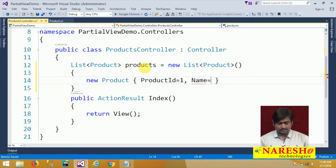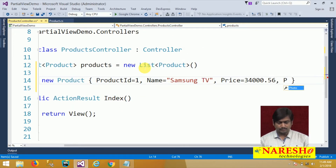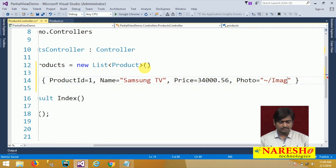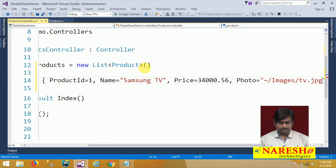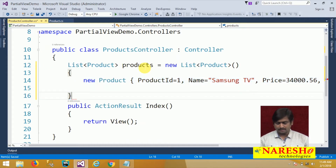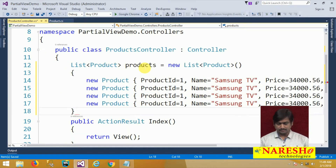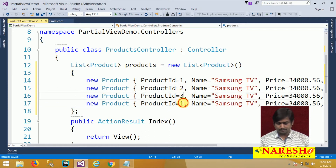The first product is a Samsung TV with a price (double type) and a Photo path: '~/images/TV.jpg'. Similarly, I will add a few more products — let us say four products total, with IDs 1, 2, 3, and 4.